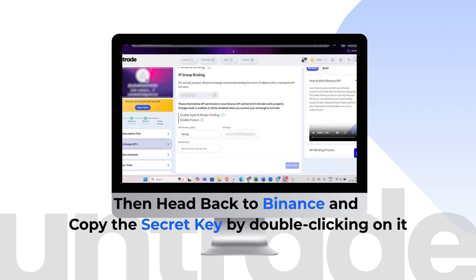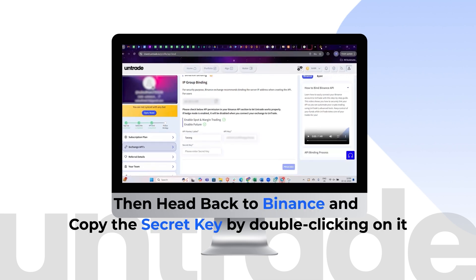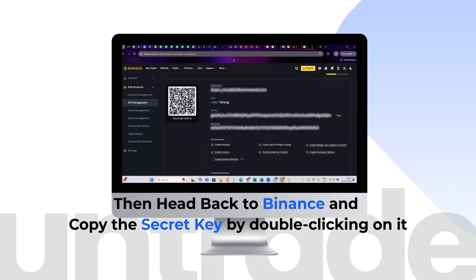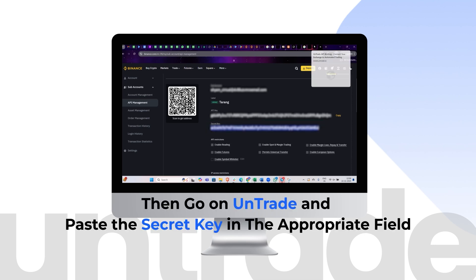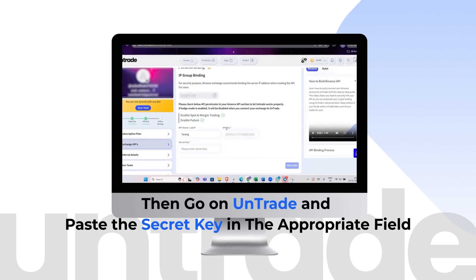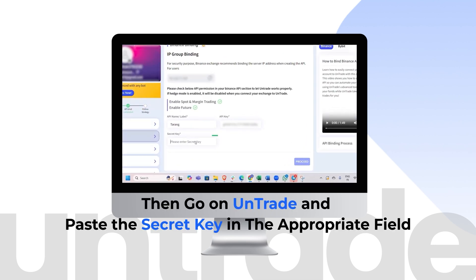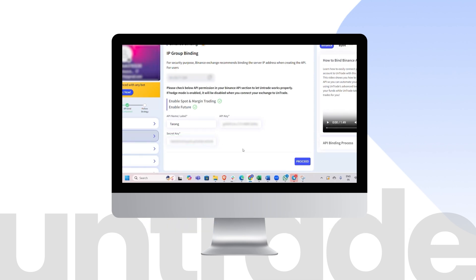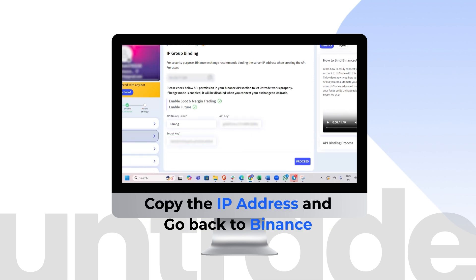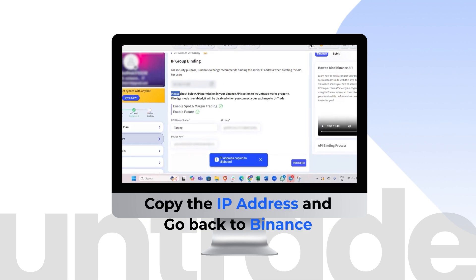Head back to Binance and copy the secret key by double-clicking on it. Then go on Untrade and paste the secret key in the appropriate field. Copy the IP address and go back to Binance.